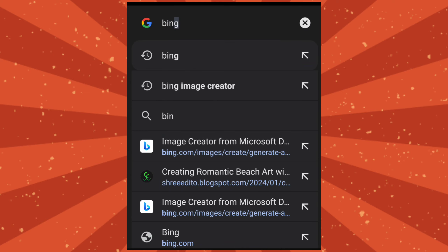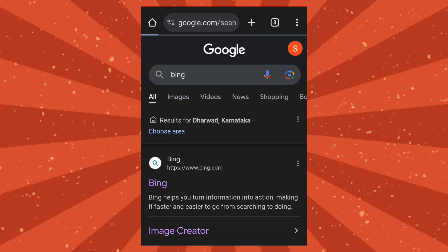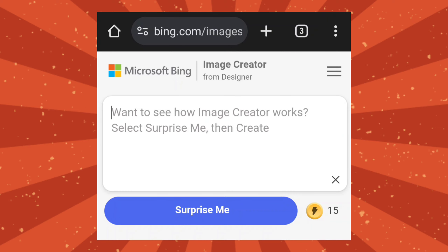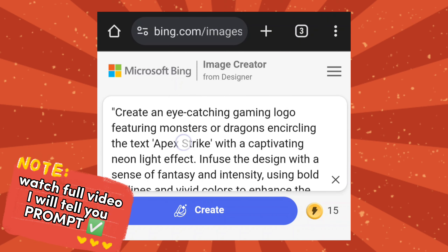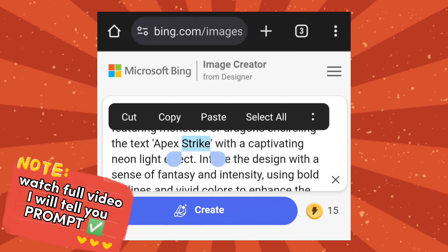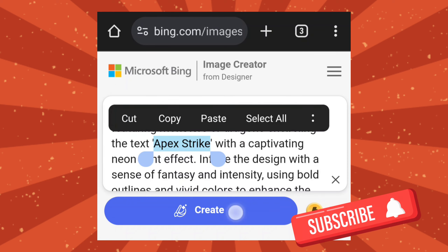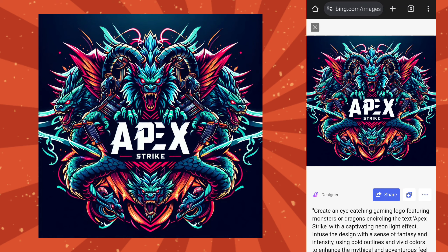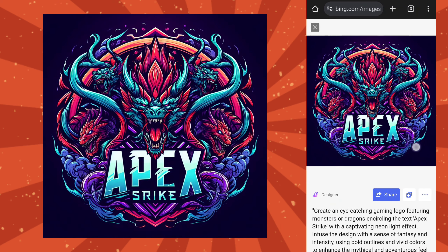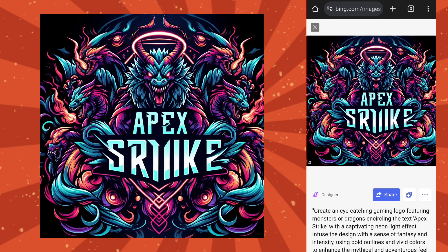Open any browser, search Bing, click on Image Creator, and enter the prompt. In the prompt, you can change the name. After that, click on Create. It takes some time to generate. Wow, it's generated amazing images. You must try this and create your own logo for free.